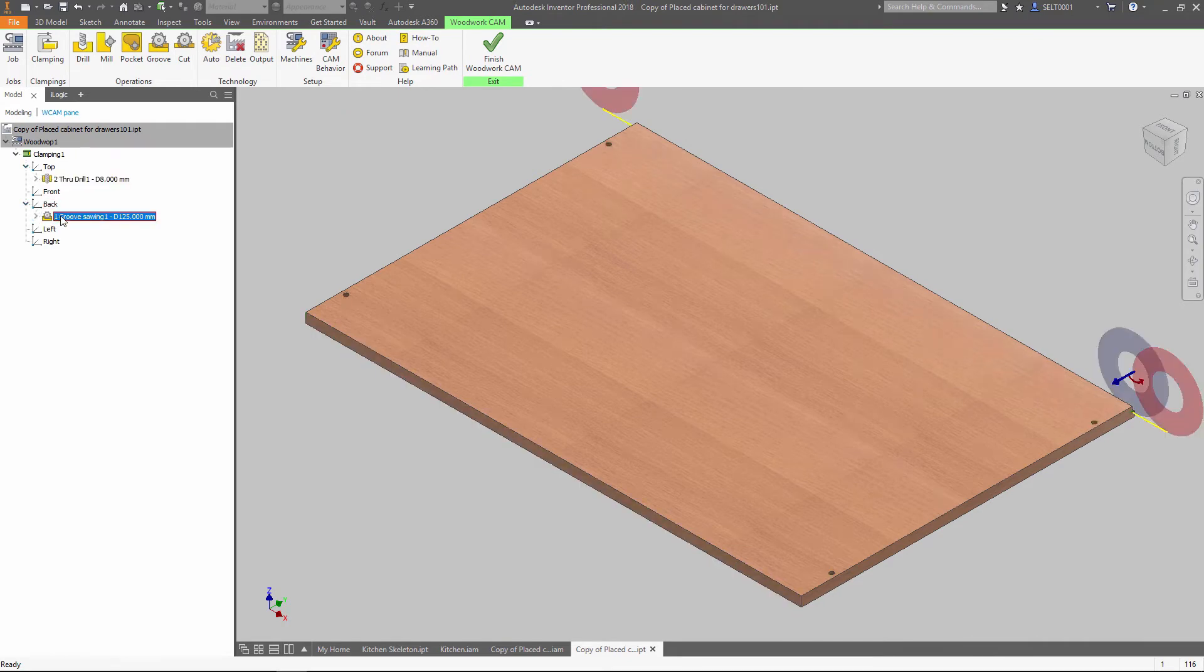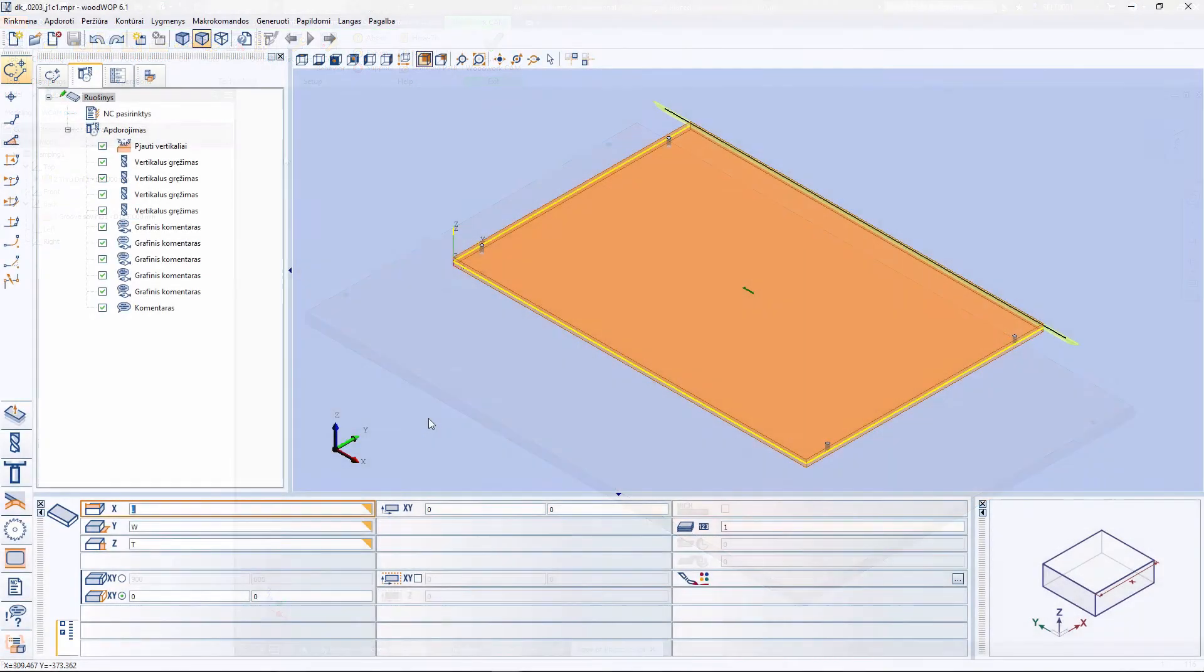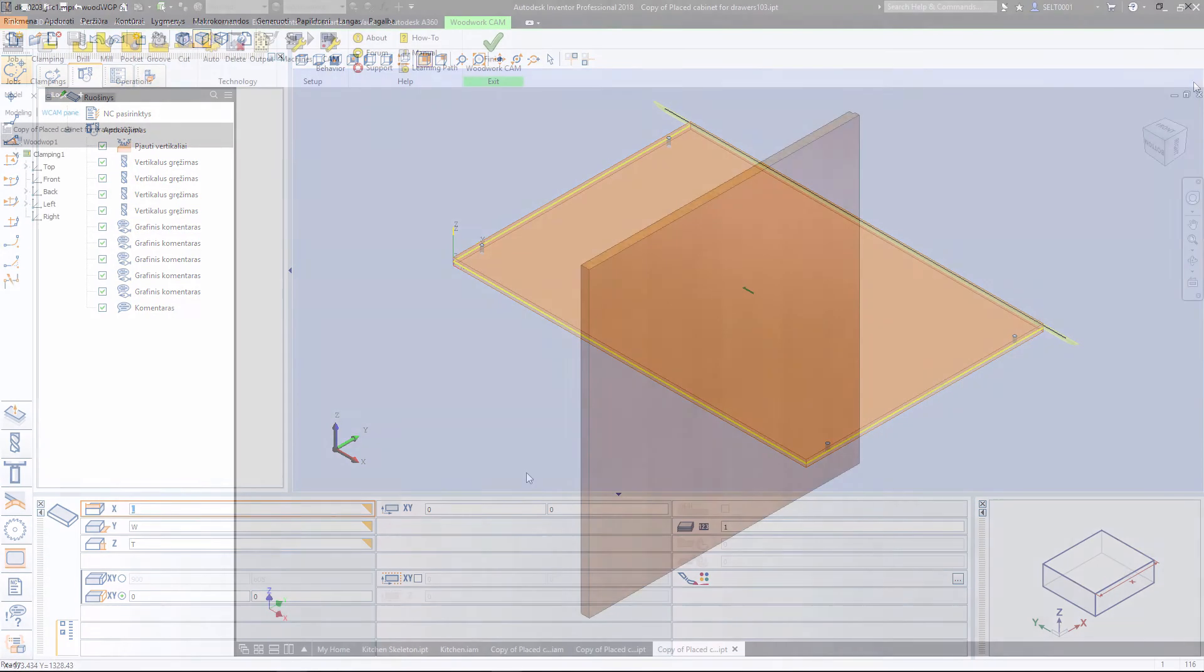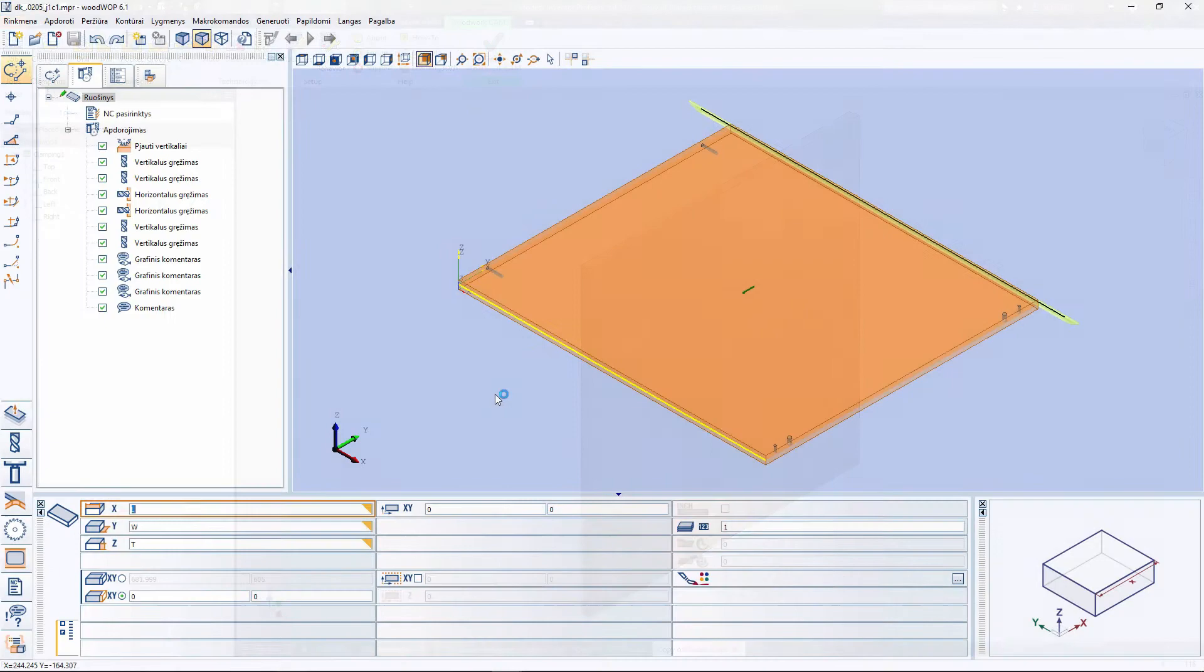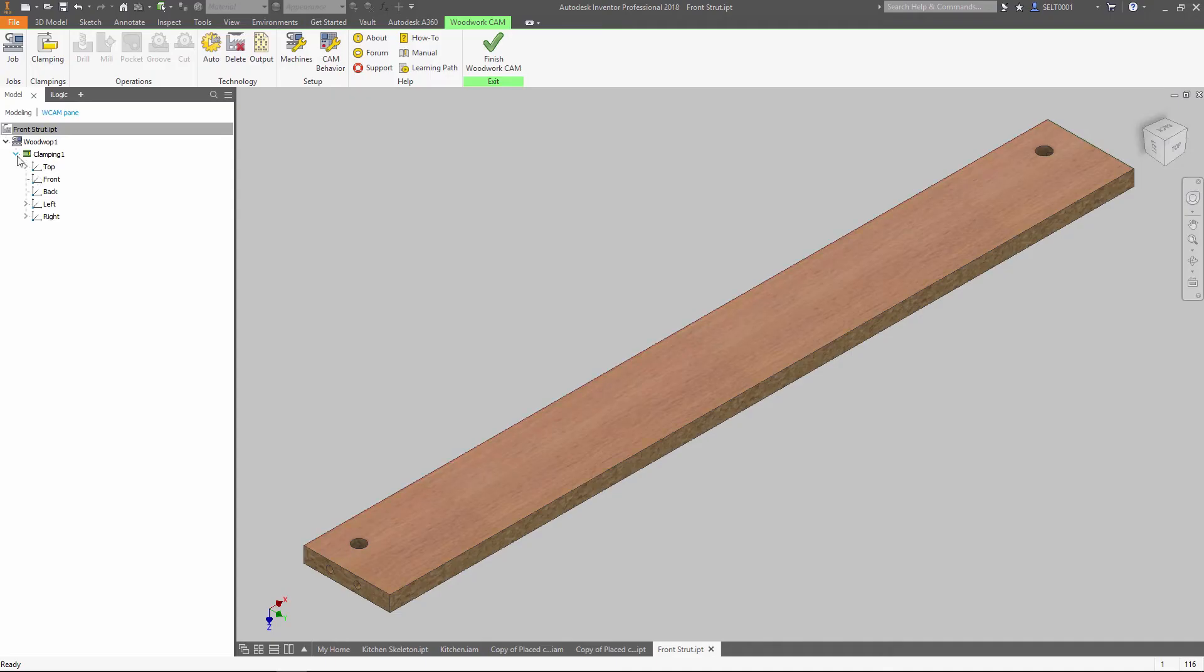There is no limitation in the way you design your models, because Woodwork for Inventor analyzes the final geometry of parts and automatically builds the best tooling solution for them.